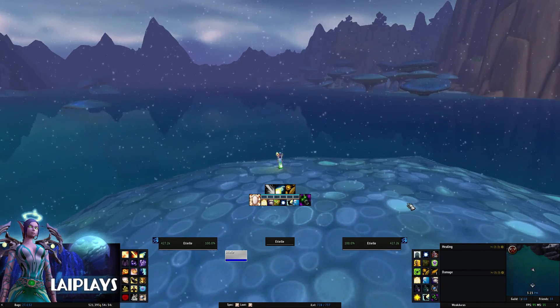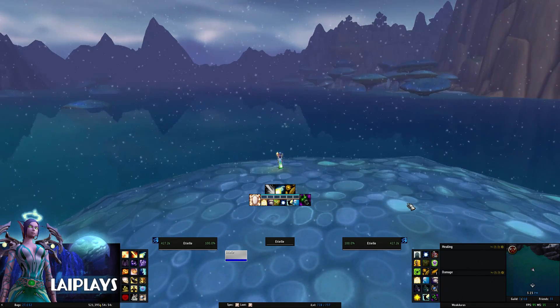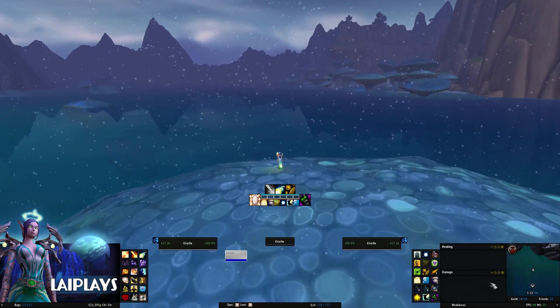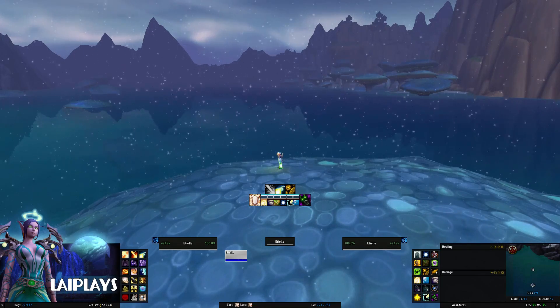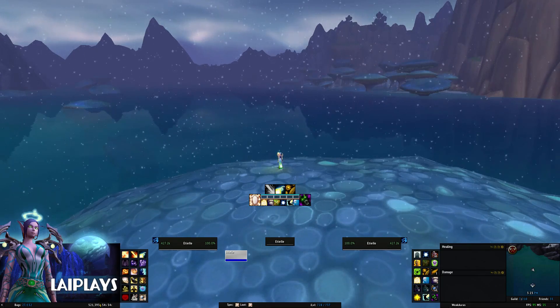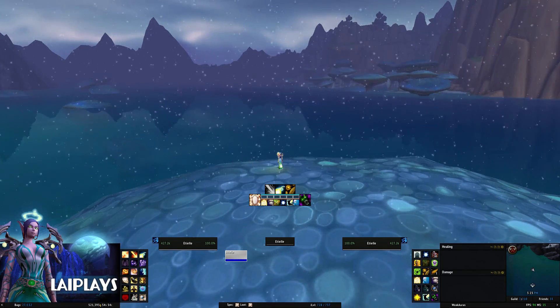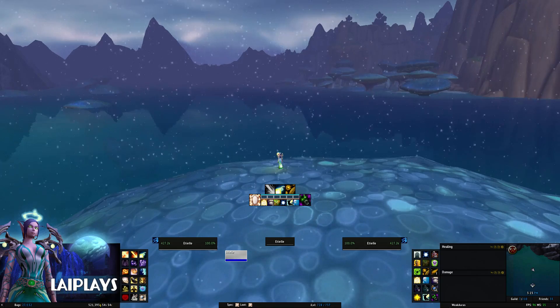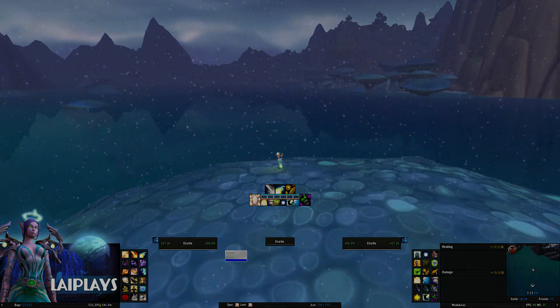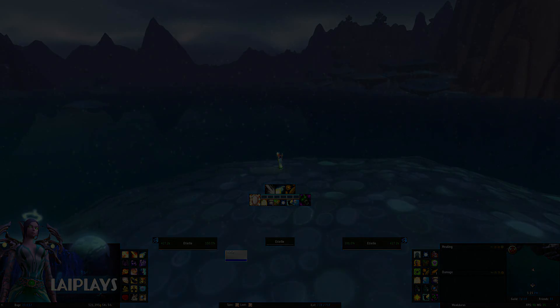I love seeing what you guys come up with, so if you end up with something you're proud of make sure to tweet a photo to LaiPlays. I hope you guys found this video helpful and that your hype levels are at max for Legion launch.